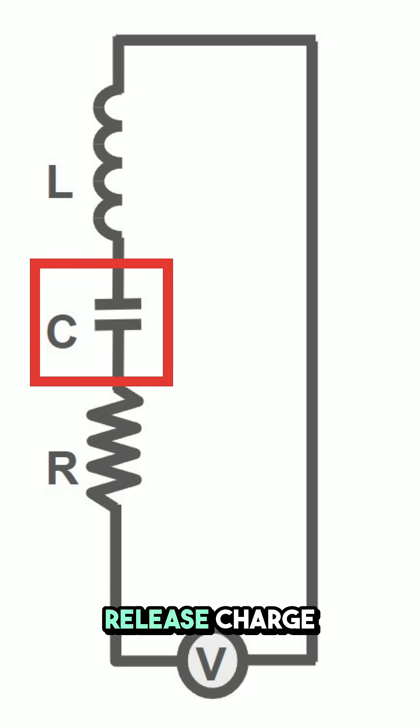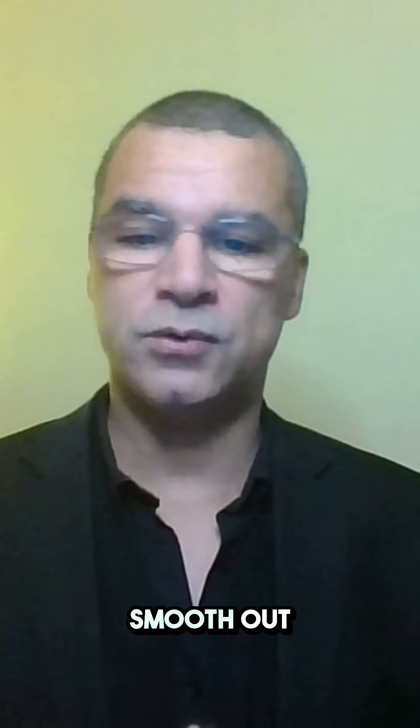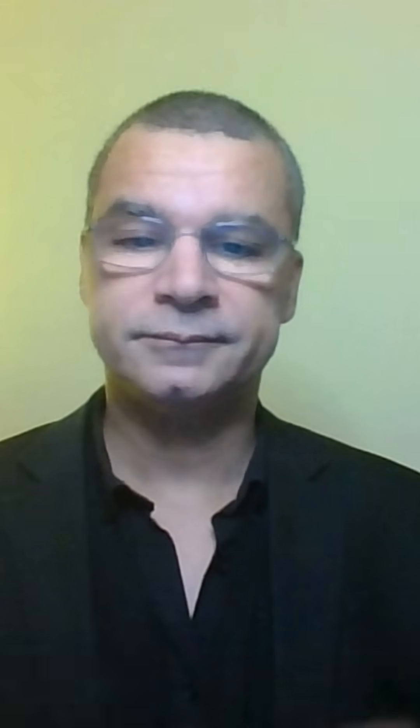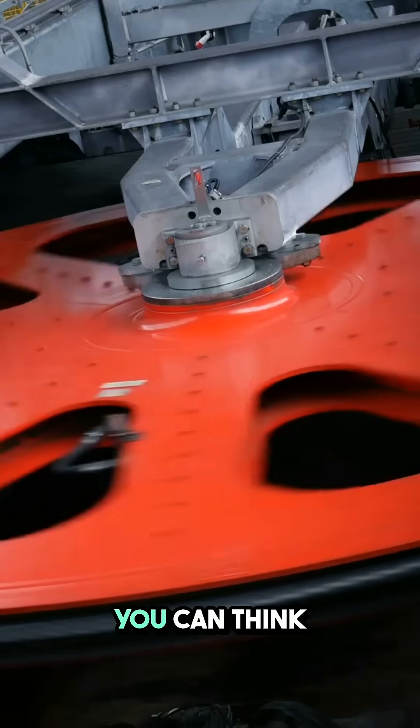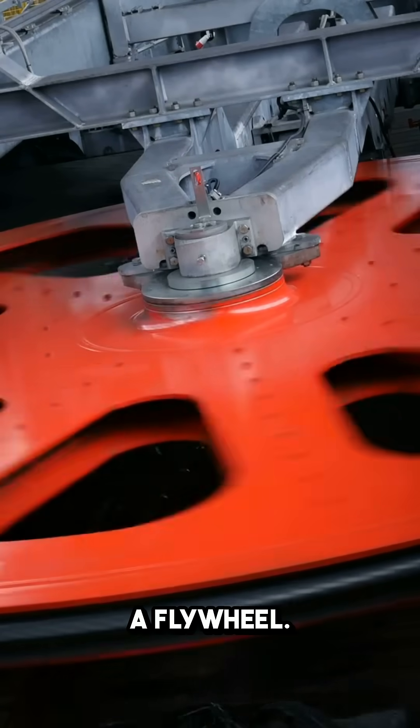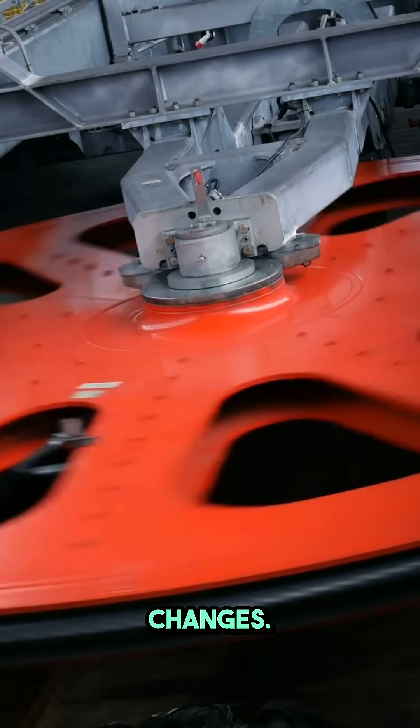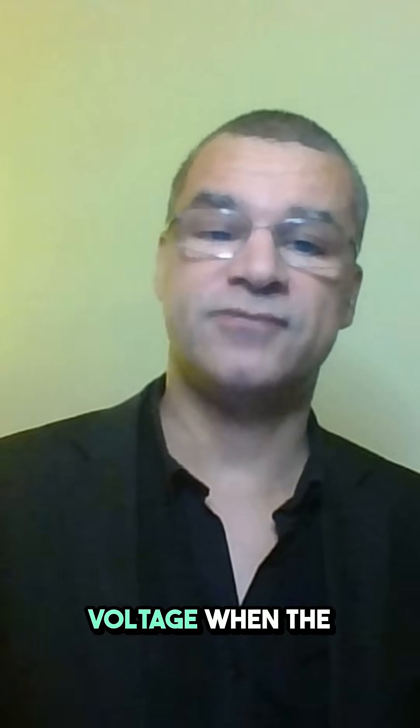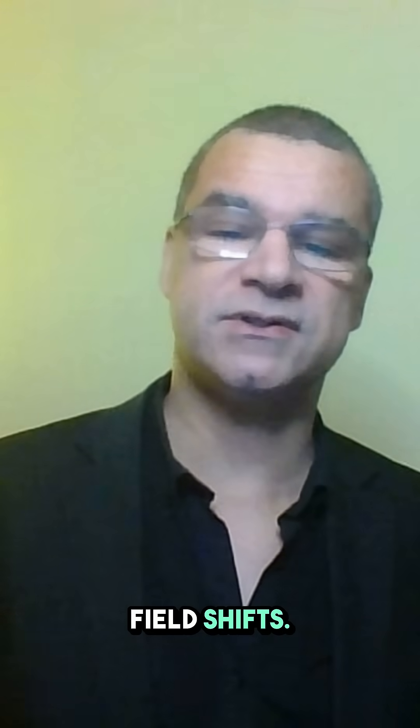Capacitance stores and releases charge, like a reservoir filling and emptying, to smooth out current. Inductance resists changes in current. You can think of it like a flywheel resisting motion changes. It creates voltage when the magnetic field shifts.